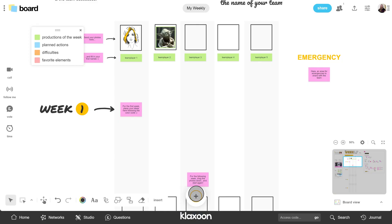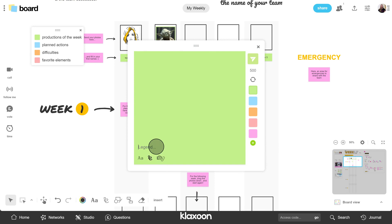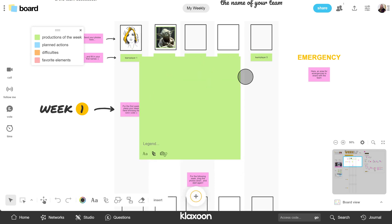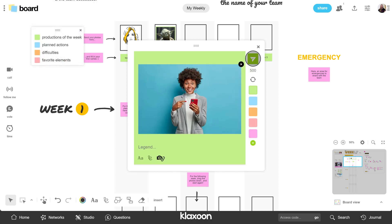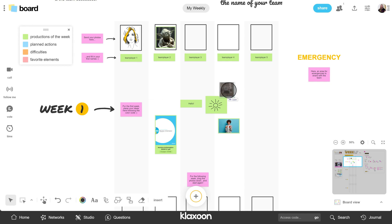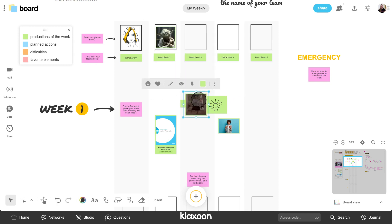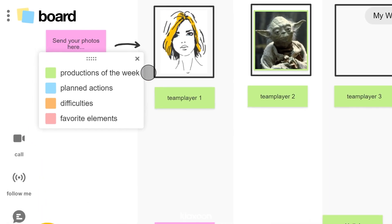To add ideas, click on the plus button. You can send text, drawings, images, or any type of file, external links, and even GIFs. Before the meeting, everyone adds their ideas according to the color code defined in the template.